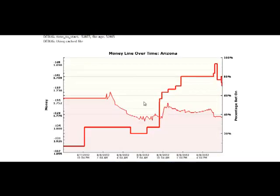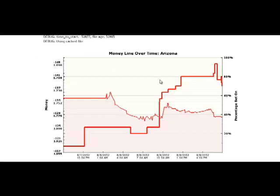Here is another game where you don't have any valid line reversals. Arizona was on the road for this game and is shown in red. The line was moving slowly in favor of Arizona, however since it was a favorite, we don't see any line reversals against Arizona here.